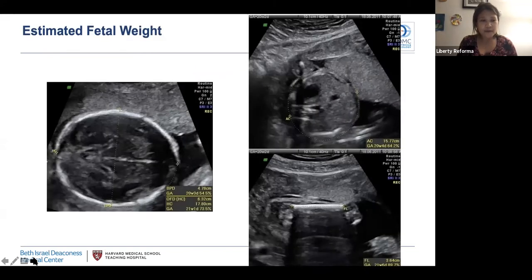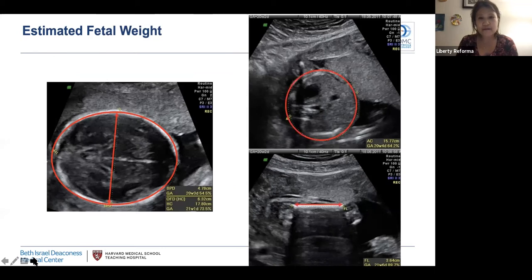Estimated fetal weight is calculated using fetal biometric measurements, including head circumference, biparietal diameter, abdominal circumference, and femur length. The accepted margin of error for fetal biometry and actual birth weight is 15%, but this can be affected by maternal habitus and fetal positioning. These separate measurements are then calculated into a composite estimated fetal weight using specific nomograms.